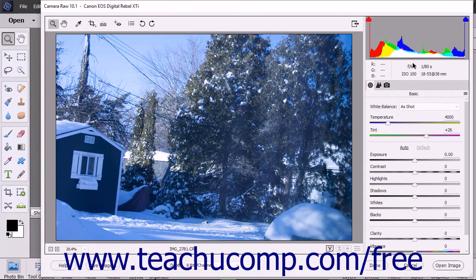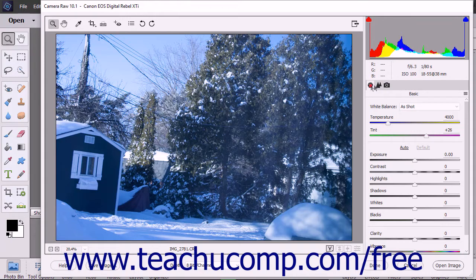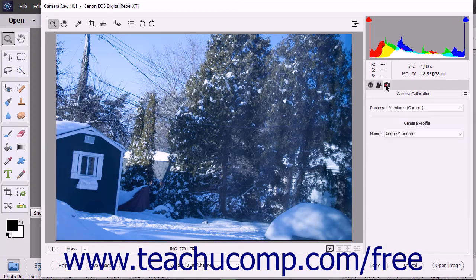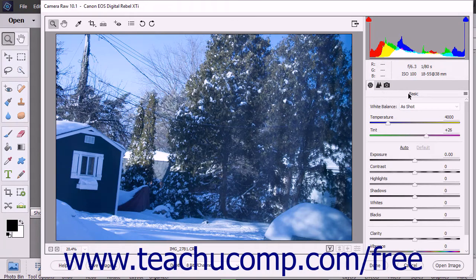Below the RGB and image information are three tab buttons. You can click one of these tab buttons to display the associated settings for that tab in the panel below. The tab buttons from left to right are named Basic, Detail, and Camera Calibration. The name of the currently selected tab is shown in the thin bar at the top of the panel.